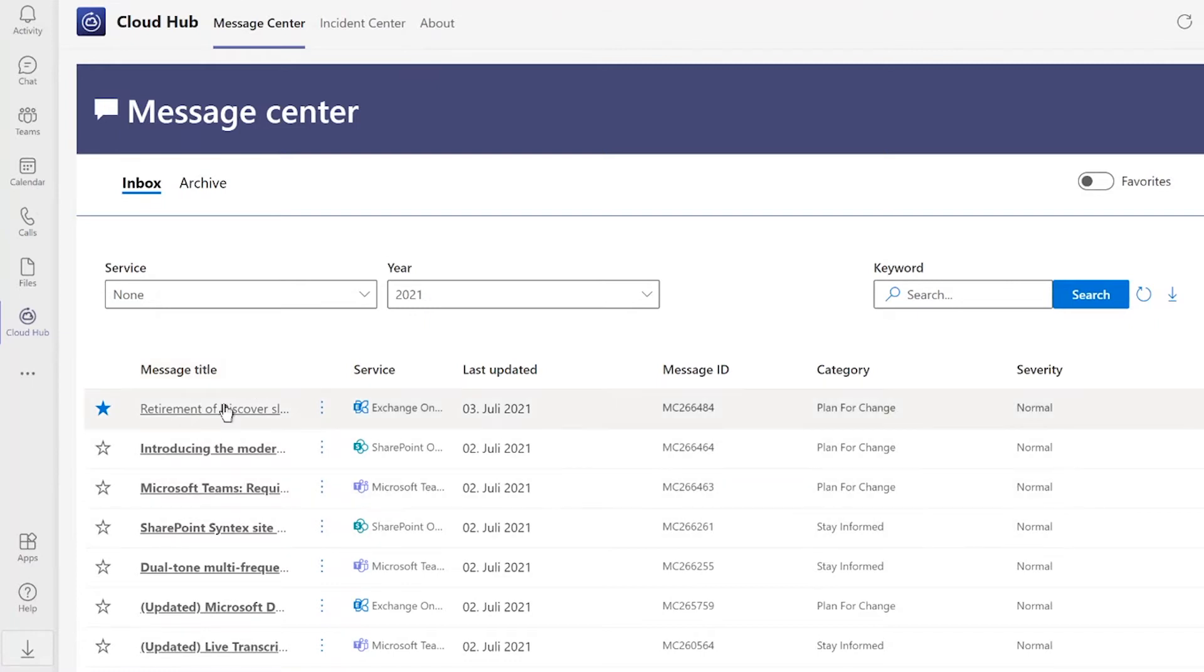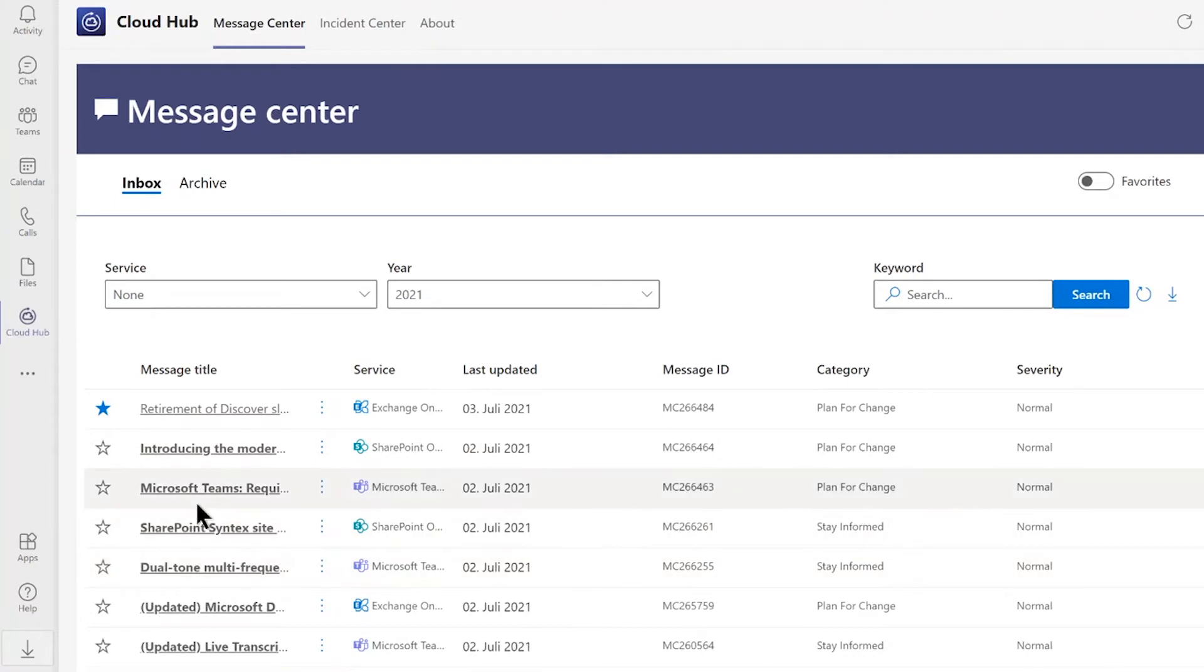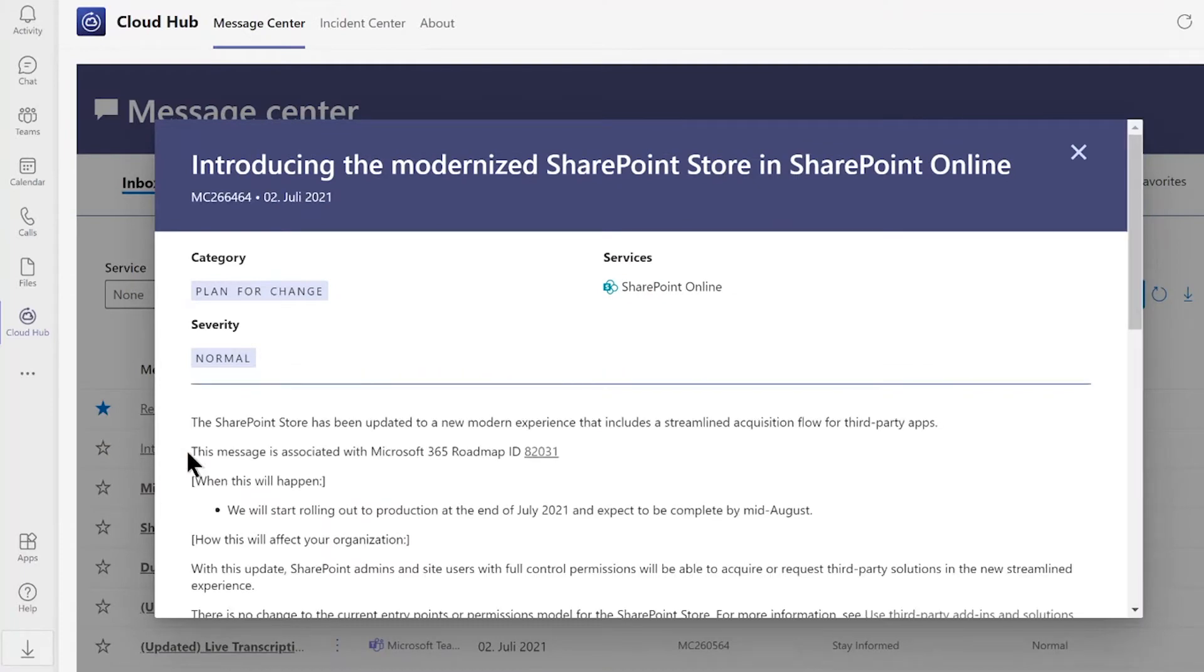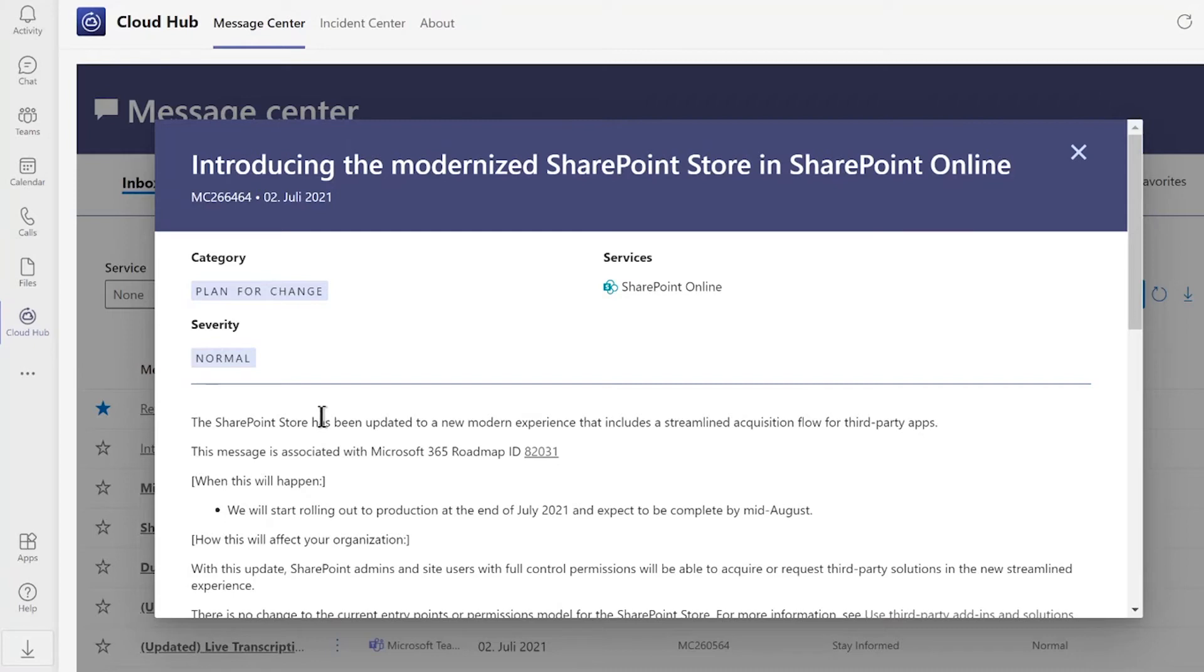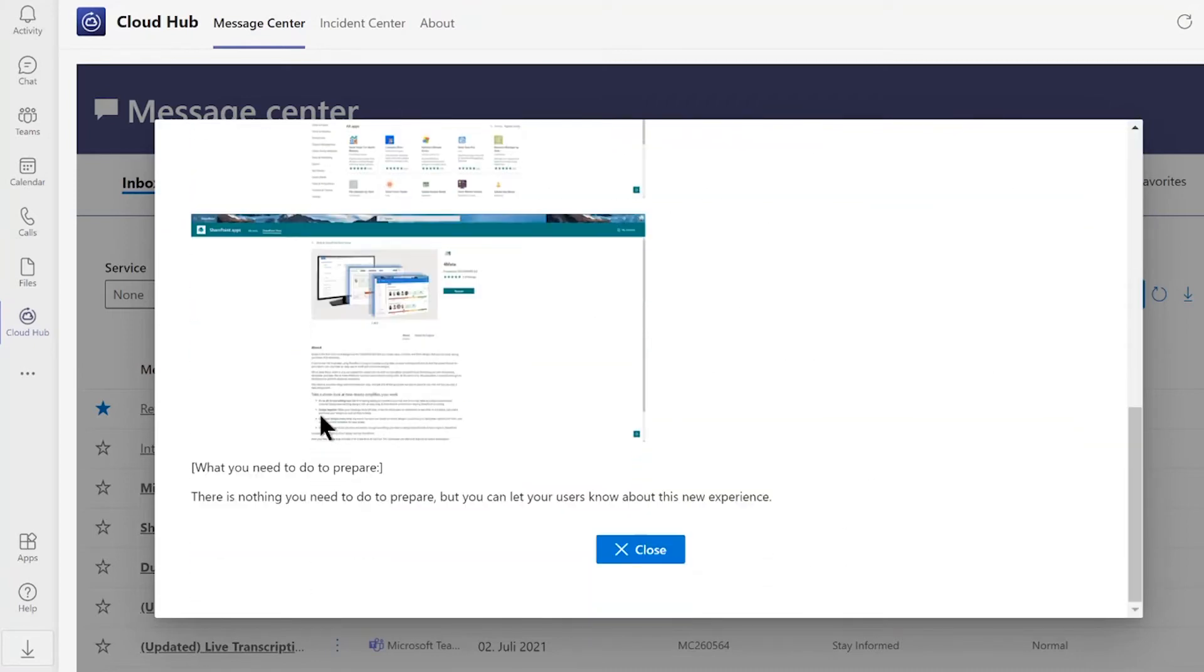First of all, never again miss announcements, news, or status information of Microsoft 365. Just click on one important message and you will receive all the detailed information about the announcement, from category to service to severity and all the details on it. Click here on close to go back.